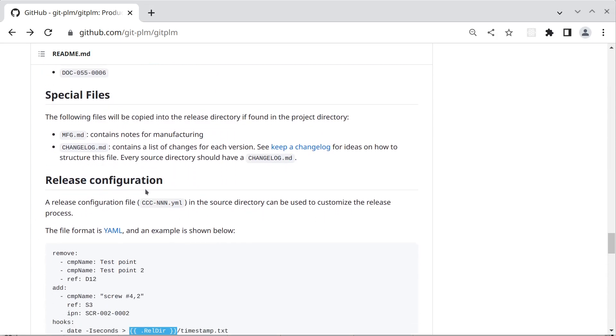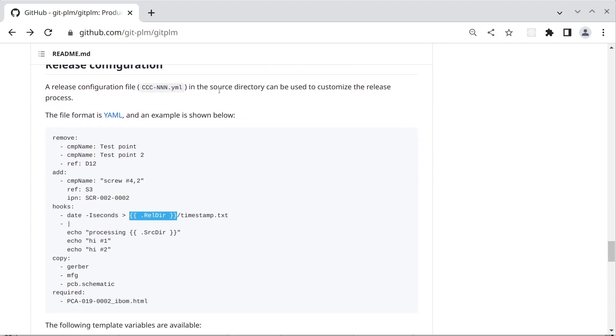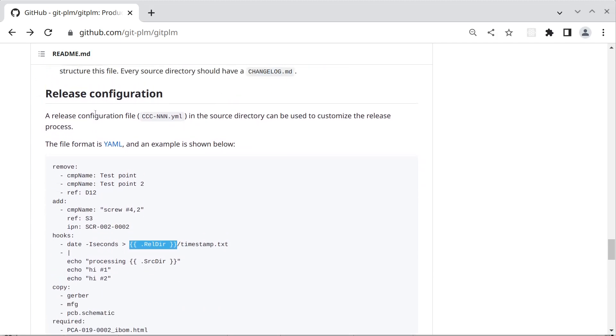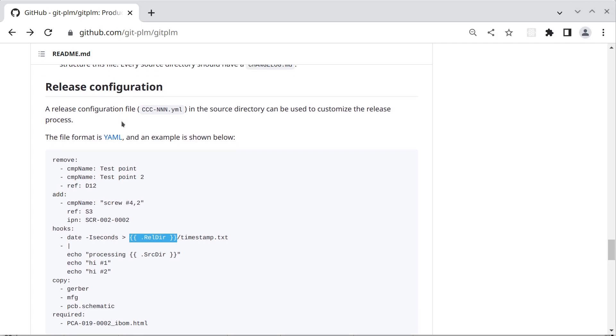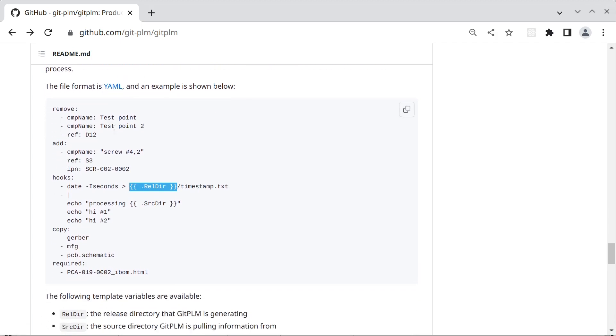There's two special files: mfg.md and changelog.md. Every component should have a changelog which basically lists what changed between versions. Source directory can contain a release configuration file and this is a YAML file that has several sections. We can remove parts from a BOM. We can add parts to a BOM.